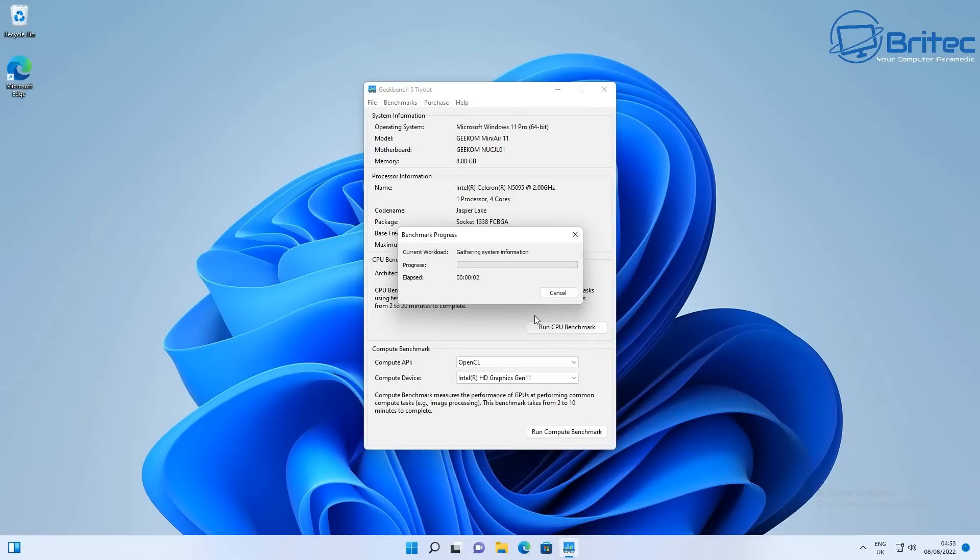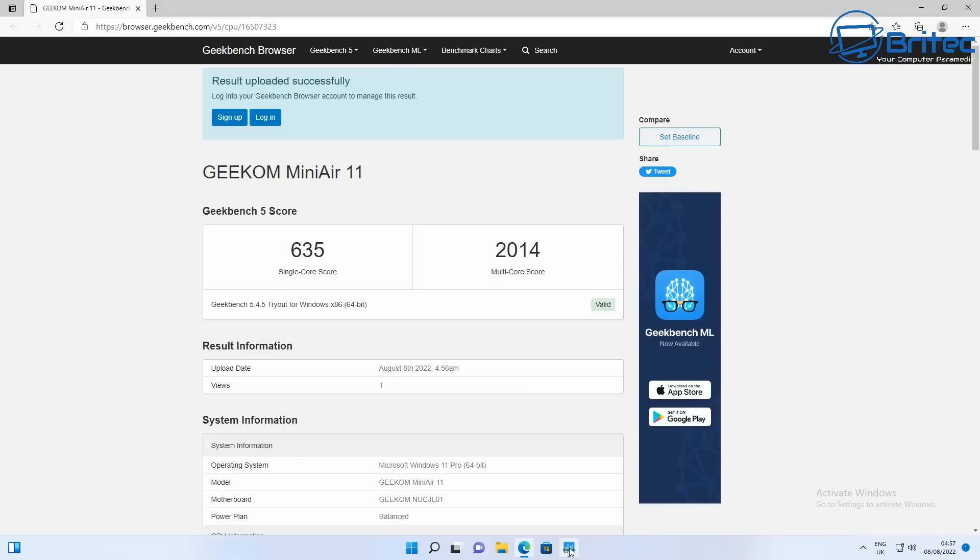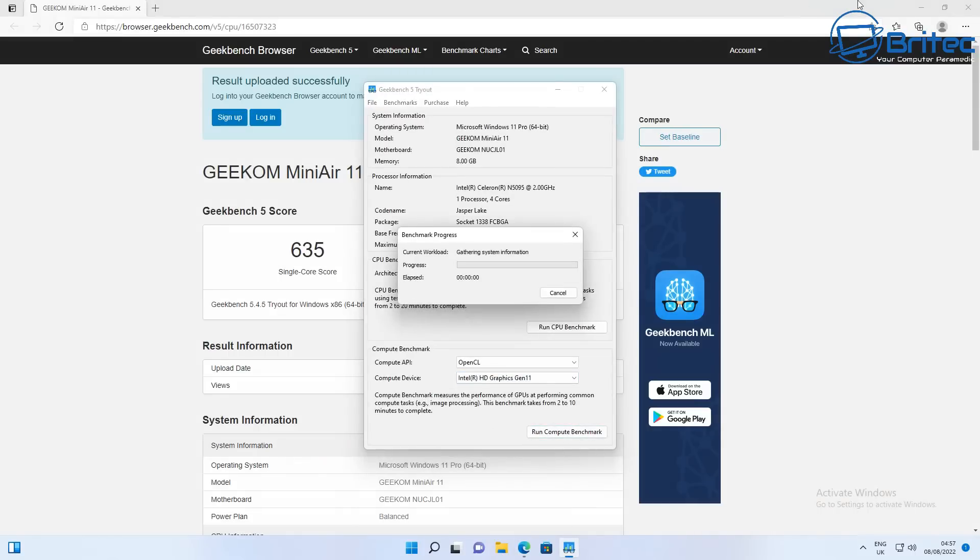On the Geekbench here we're going to be doing a CPU benchmark test. I'm not expecting it to be massive high scores with this sort of CPU, but you can see single core 635 and the multi-core score is 2014. That's the score for the Intel Celeron N5095, four megabytes of cache, up to 2.9 gigahertz with four cores and four threads.